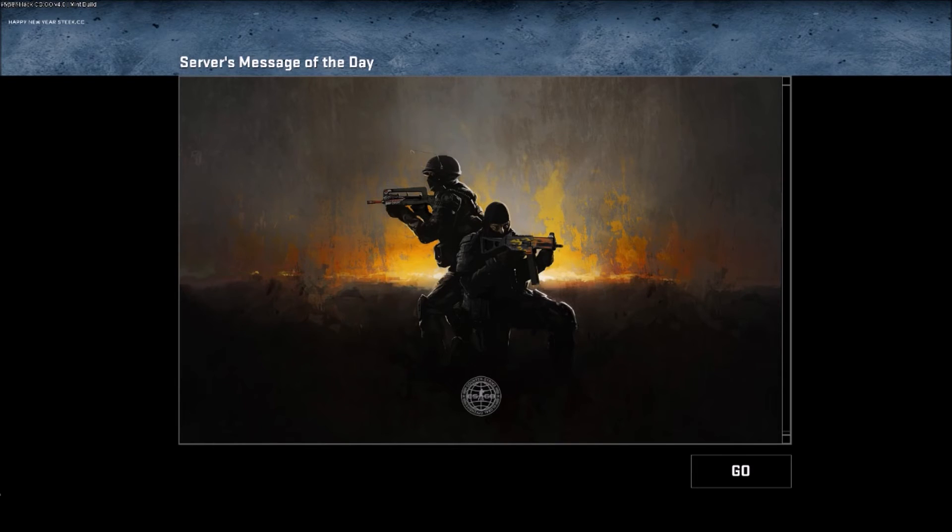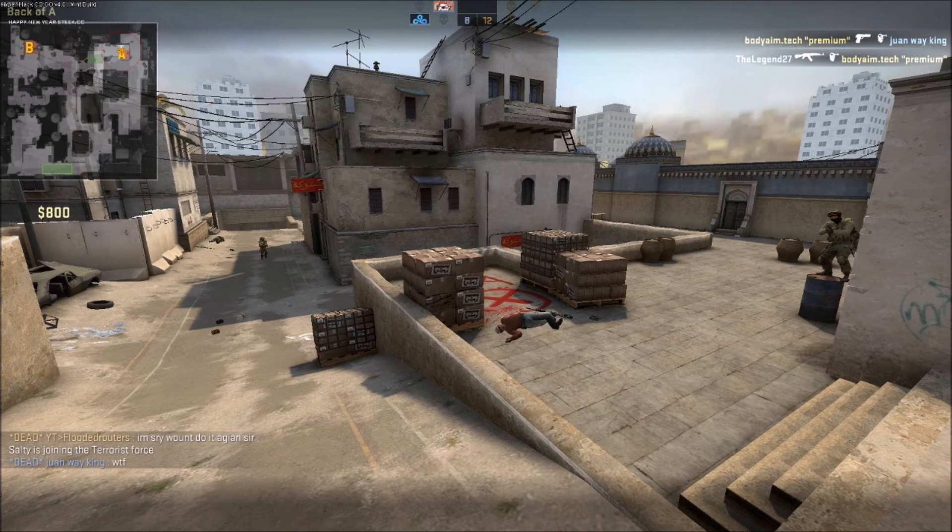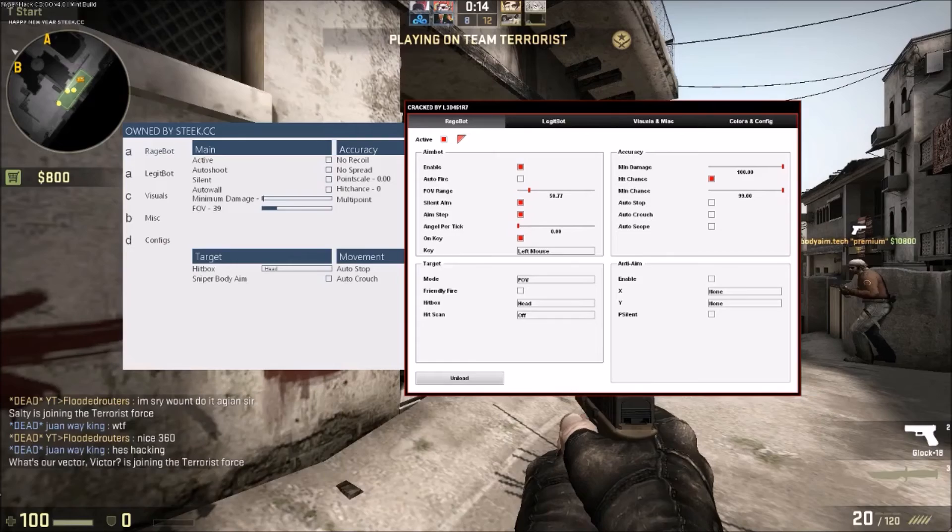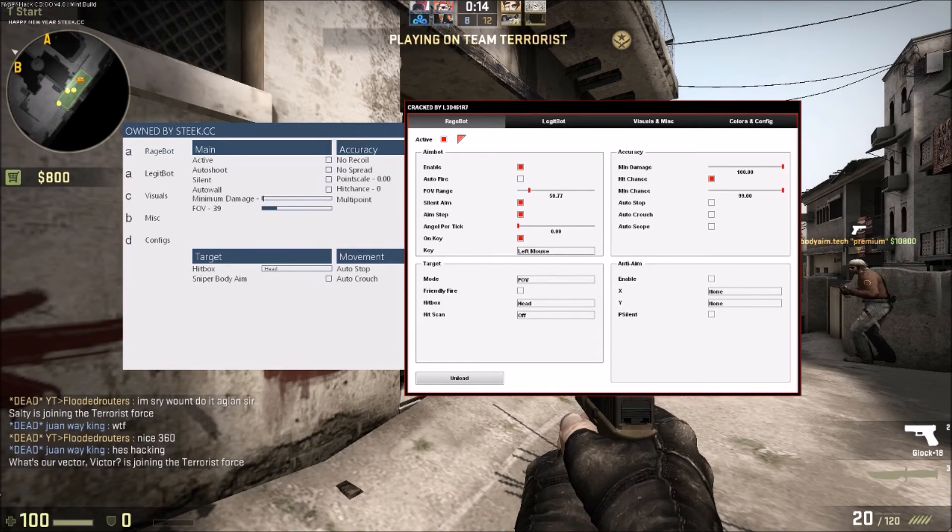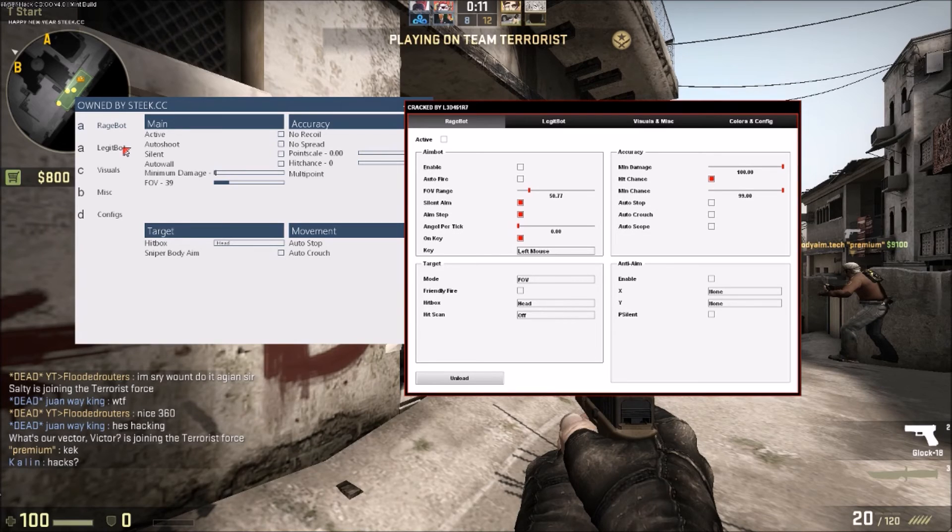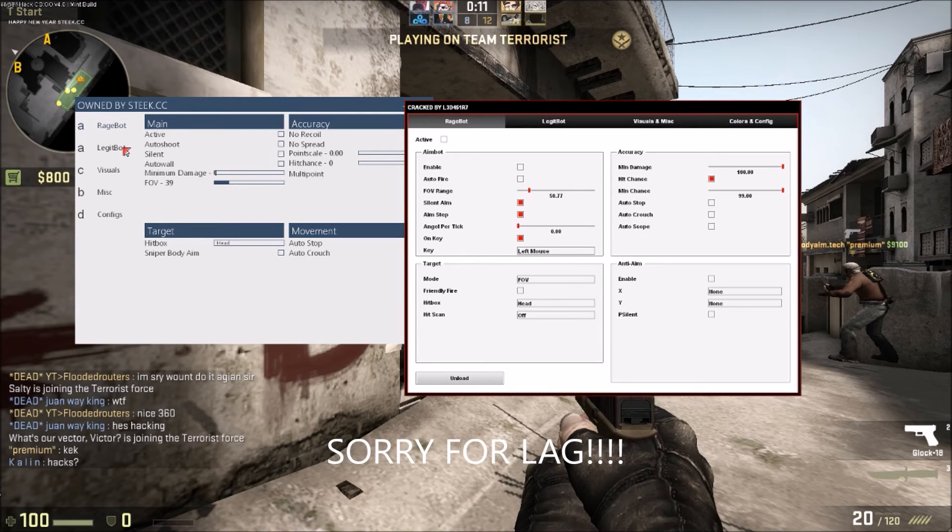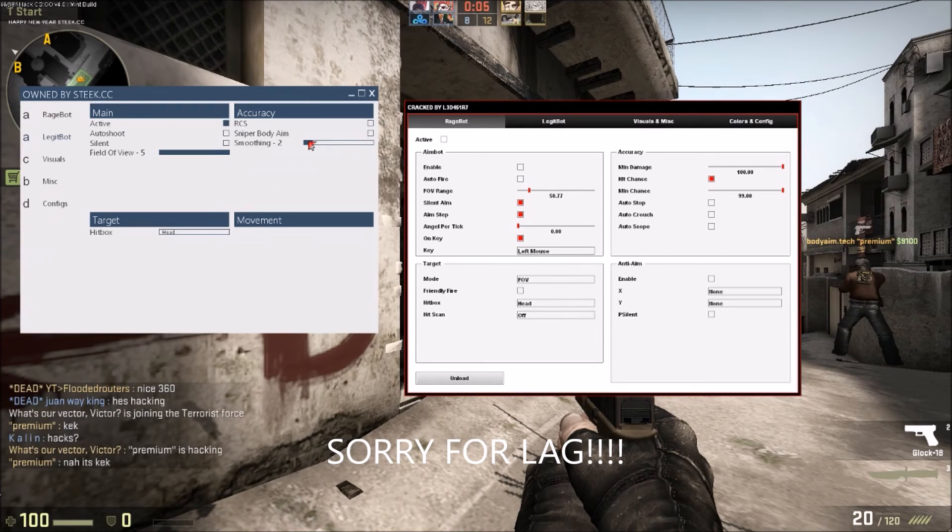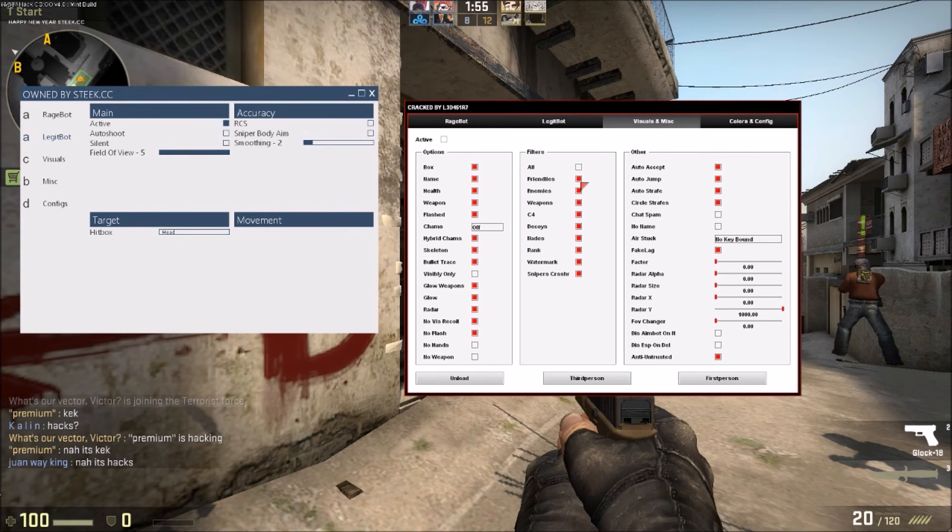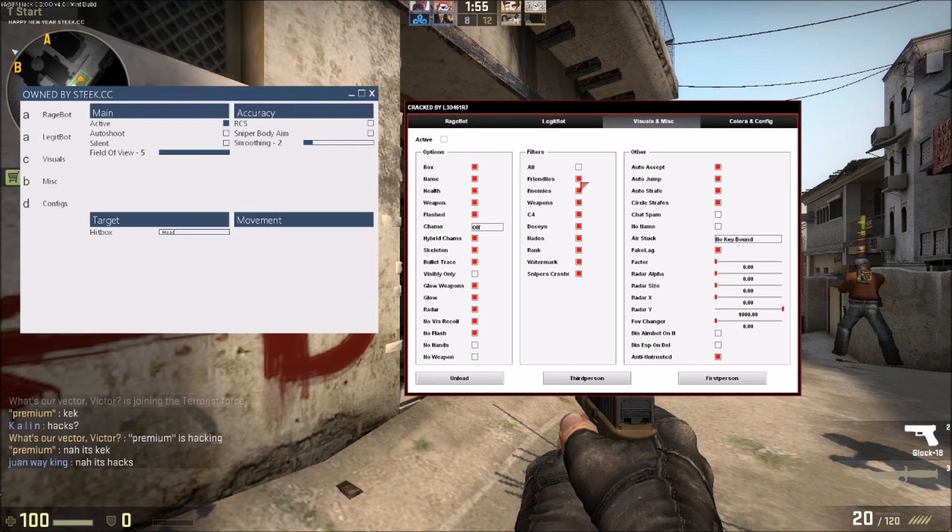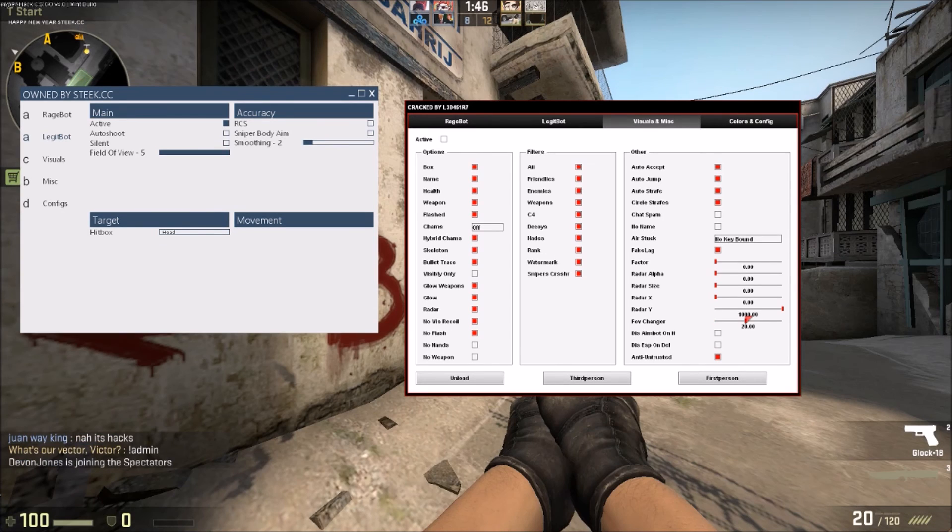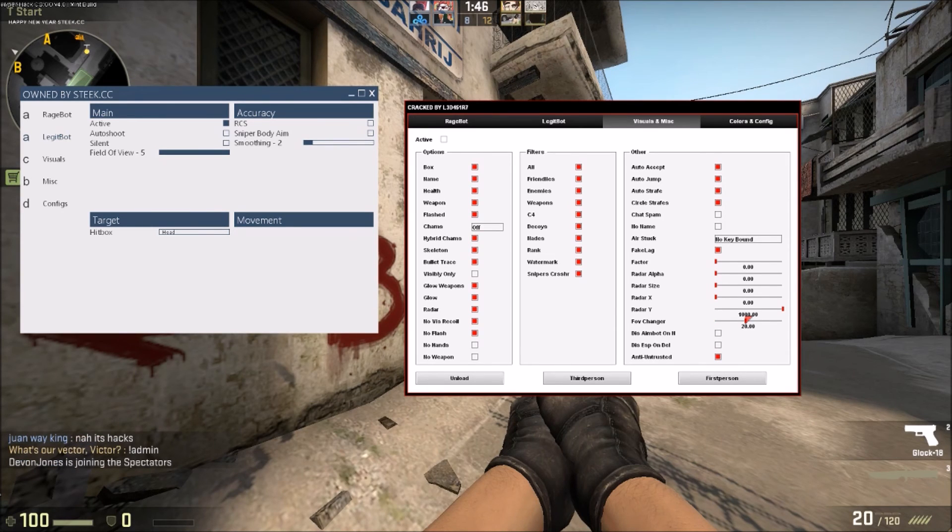As you can see I'm in game now. All you want to do is press Insert. Boom, you have these hacks. The first thing you're probably going to want to do is turn on legit bot so that you don't get caught while hacking. Turn the smoothing to something like 2, make the visuals all on, turn friendlies off. You can change your FOV, I personally like to play around 20. I have auto jump on and stuff.